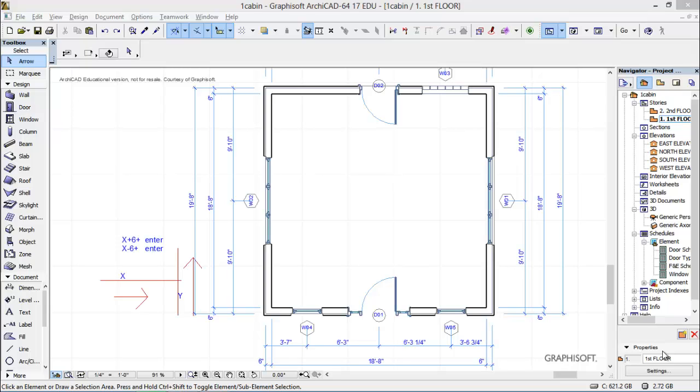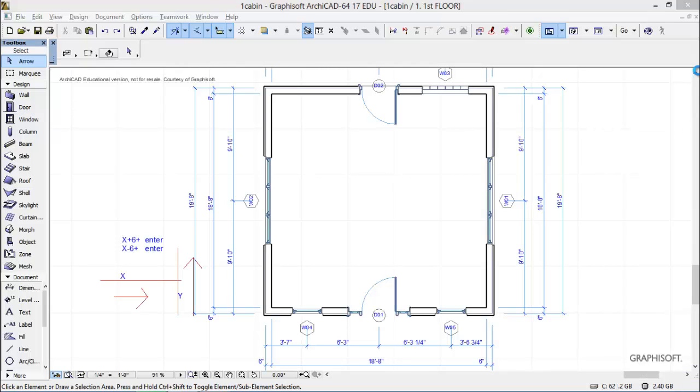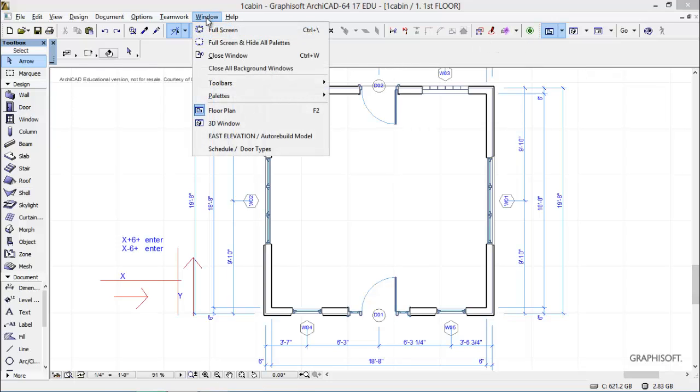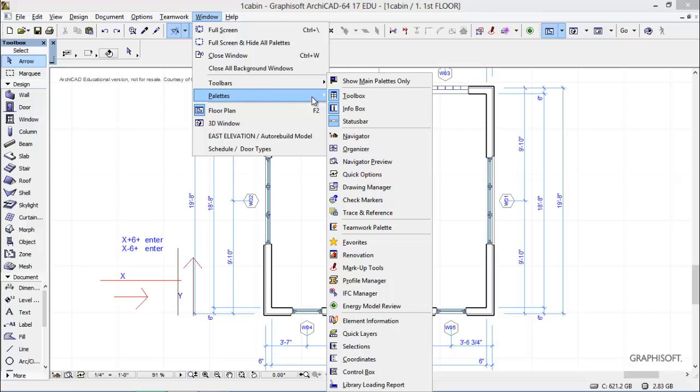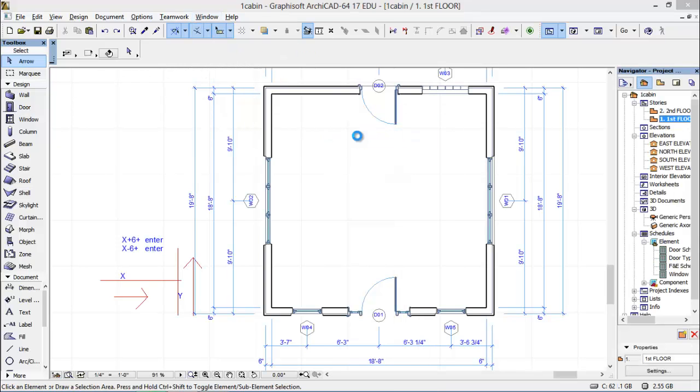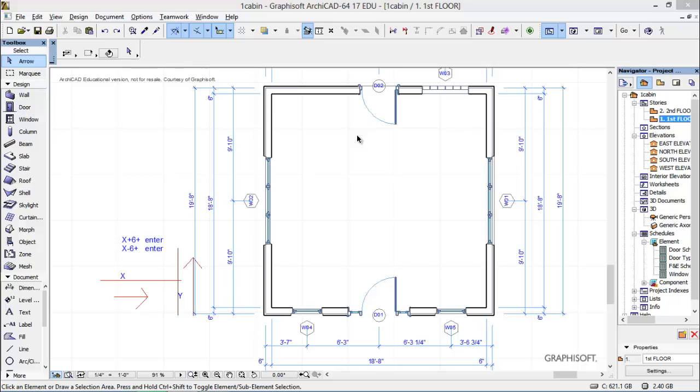First off though, I want to just mention one thing. We have a lot of new users that accidentally do things like turn off their navigator or their toolbars. If you turn off something by accident, go to window and then go to palettes, and right there's a navigator. Turn it back on. So if you lose something, the window is the key there.